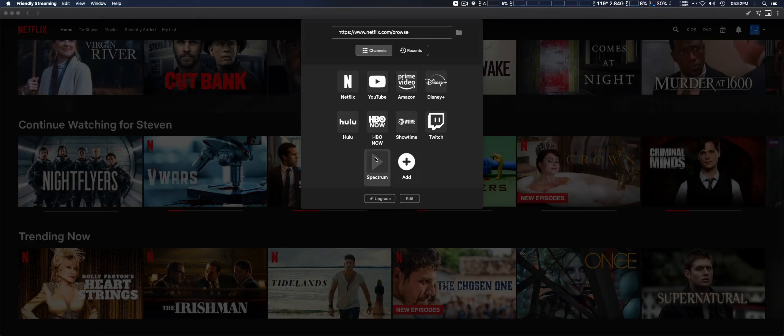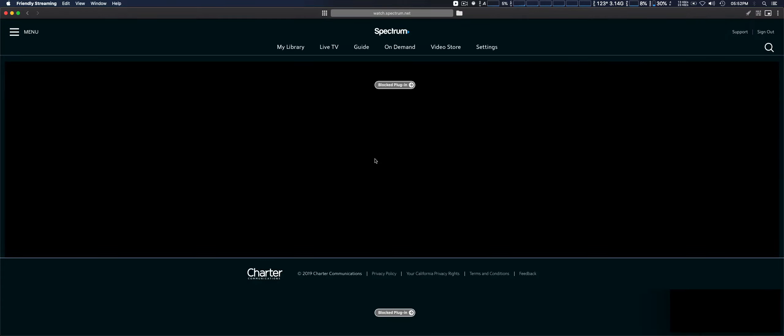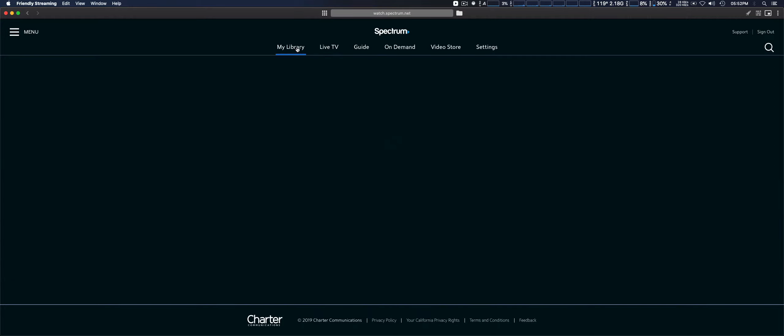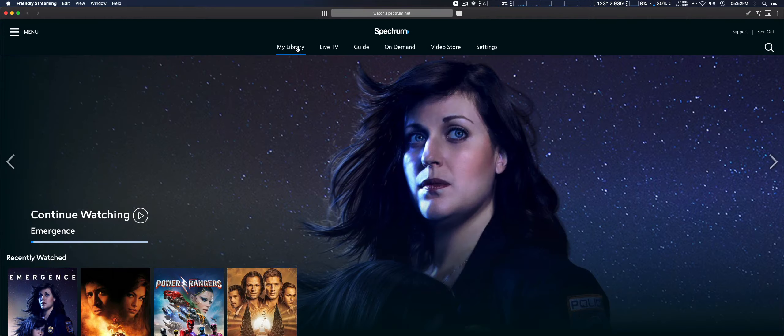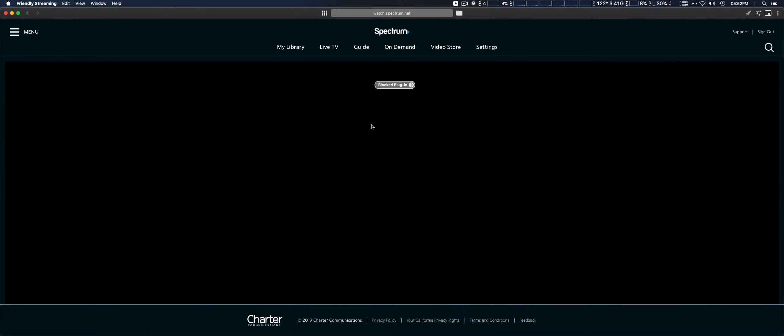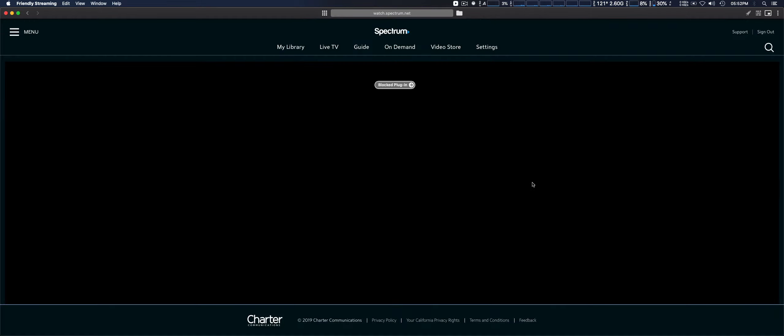I do have problems with Spectrum, just to show you. When I go up here, you can see 'blocked plugin.' If I bring up a regular HTML page, it's fine, but if I try to play a video, it will say 'blocked plugin.'